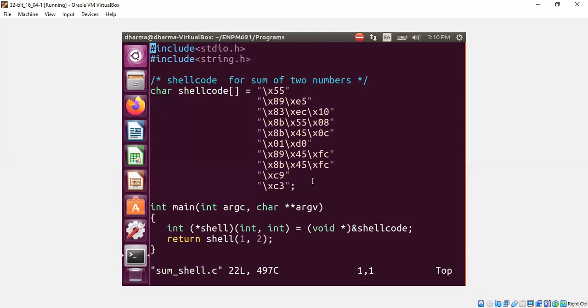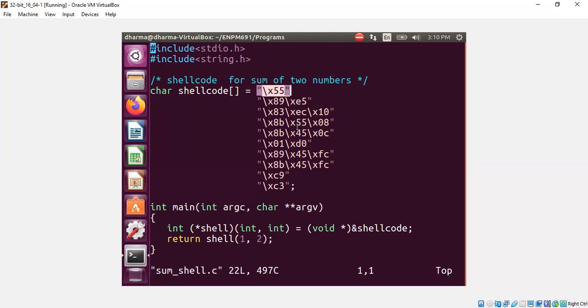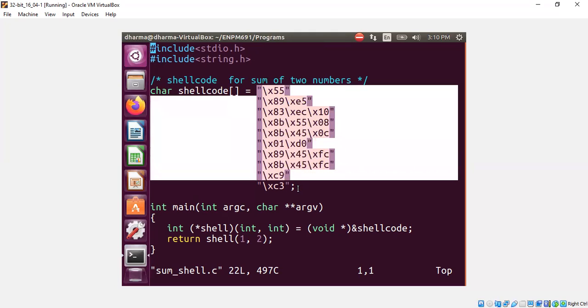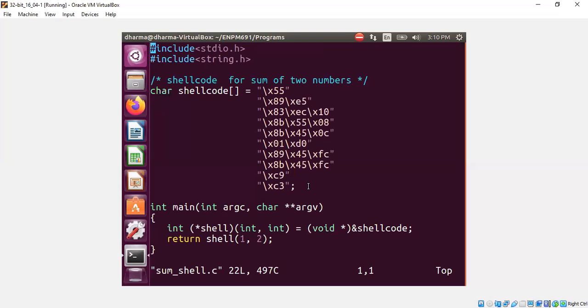So you put your shellcode in this called shellcode. Shellcode can be anything. It need not be spawning a shell. It can be as simple as adding two numbers or anything else. So I call it a variable shellcode array. All of these are a bunch of bytes that make up the shellcode.